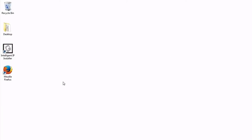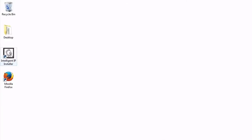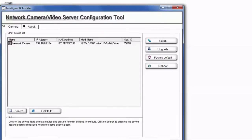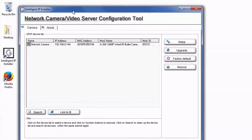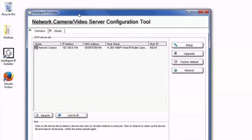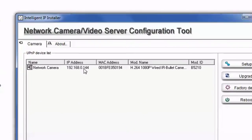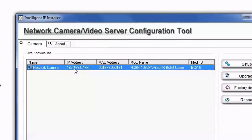On my Windows workstation, I already have the Intelligent IP Installer installed. I'll double click on the icon on the desktop and open it up. The tool found one IP camera on the network.